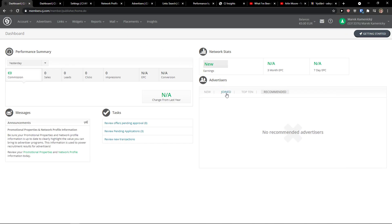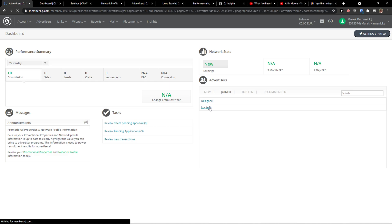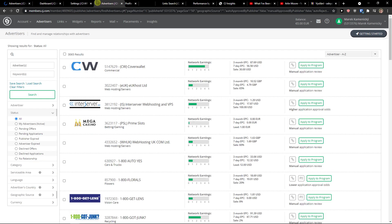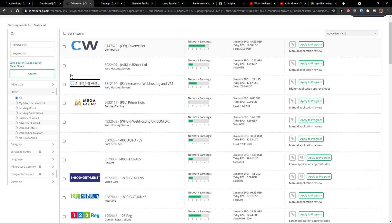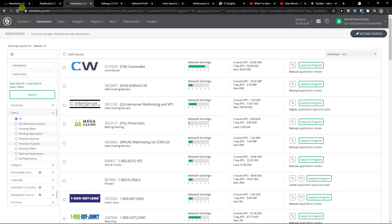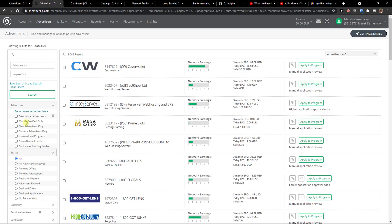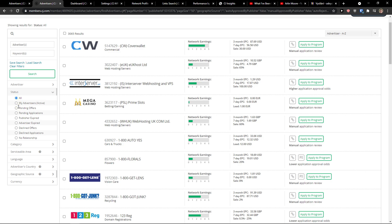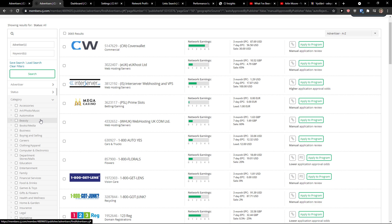The next thing I want to show you is when you click on advertisers, you get to the advertisers that you can apply to in the program. You can see the advertiser status — activated, mobile, cross-device enabled — or filter by status: all, pending, offer pending, applications, publisher expired, declined offers, or no relationship. You can also just search by category.